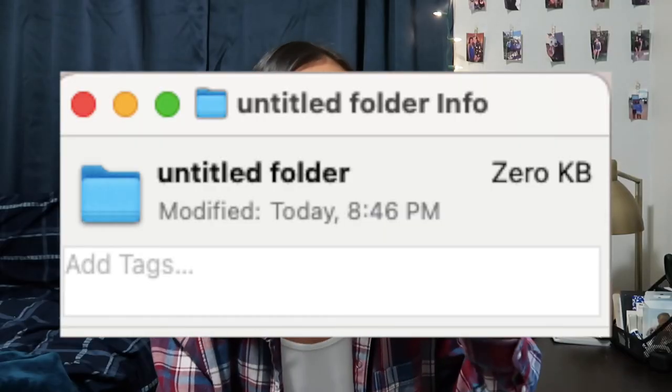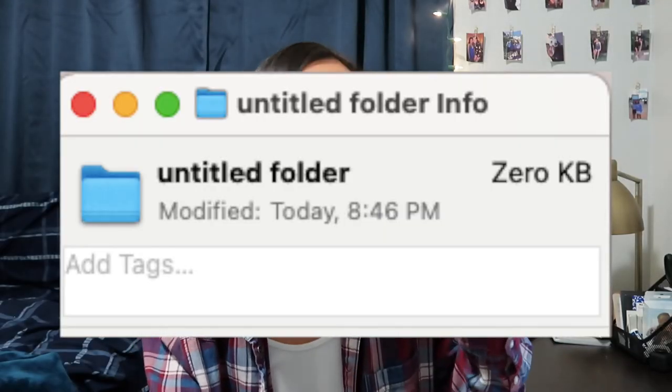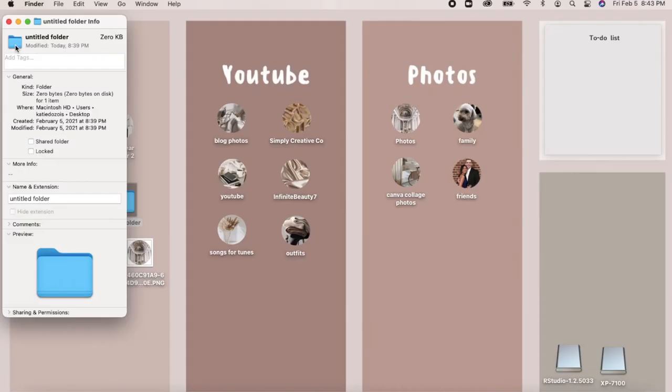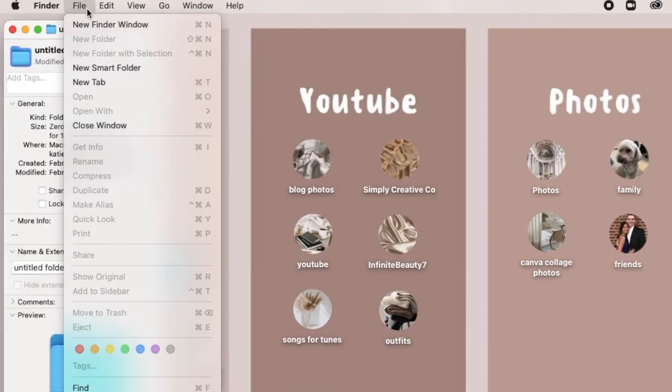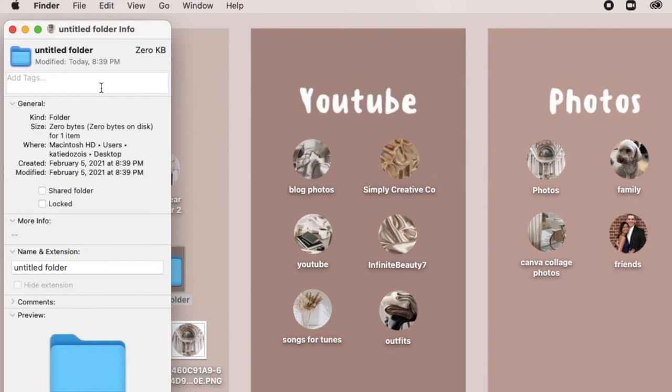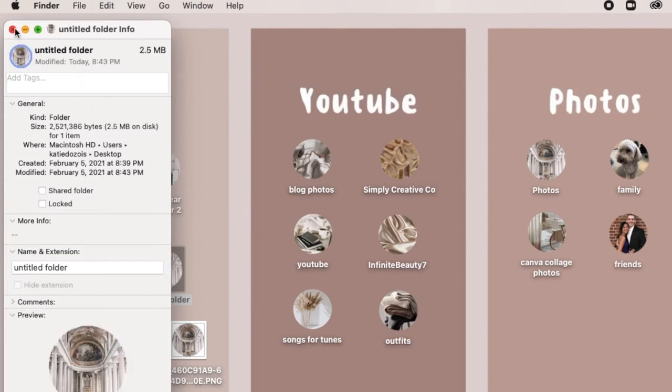Get Info will bring up a whole list of things. In the top left corner, just underneath the close, minimize, and plus buttons, there will be the blue folder icon. Click on that icon until it is highlighted blue — it's kind of hard to see since it's blue against blue, but as you can see in my example on screen, it is highlighted. Once it is highlighted, hit Command+V to paste, or right-click and hit paste. This will paste the image you had just copied and put it in place of the blue icon. That is one easy way to change your folders from blue to pretty much whatever you want.